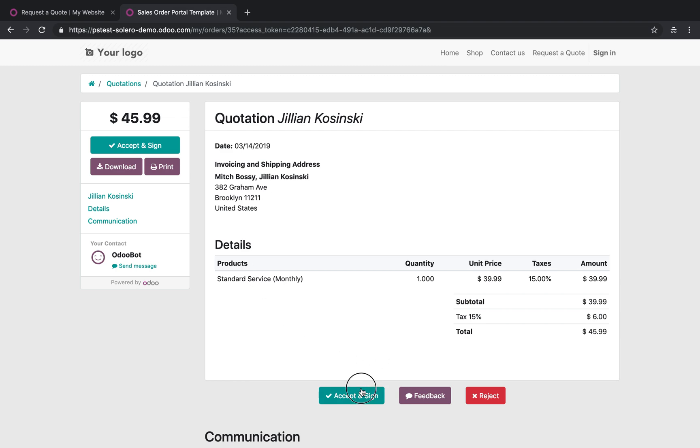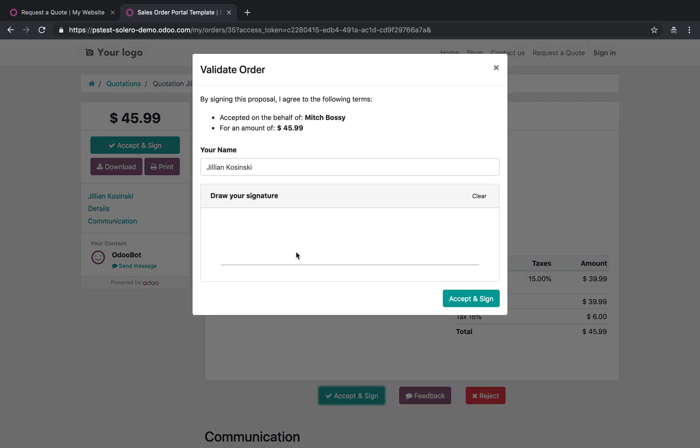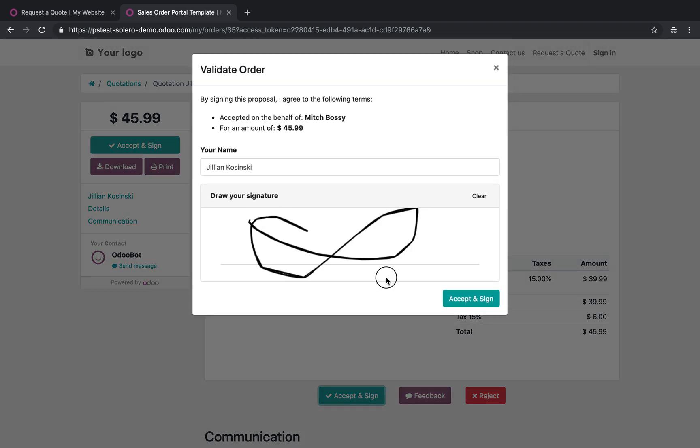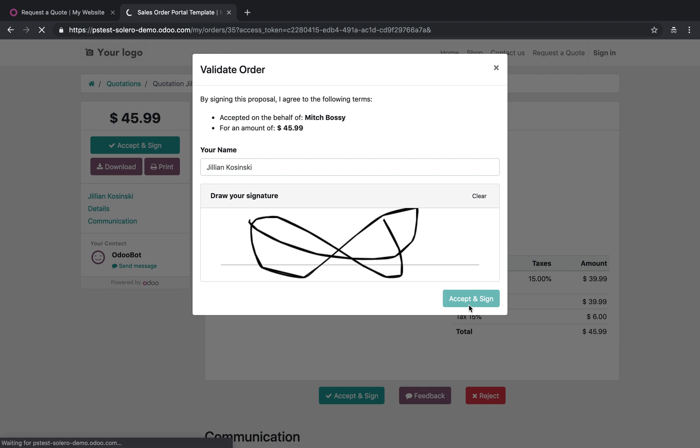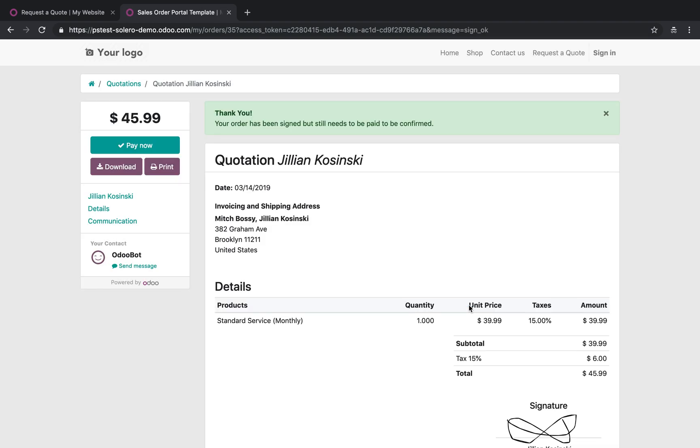She would have the option to accept the order and give her signature, right? So keep in mind, this has happened without any human intervention. Jillian submitted the contact form, pressed enter.